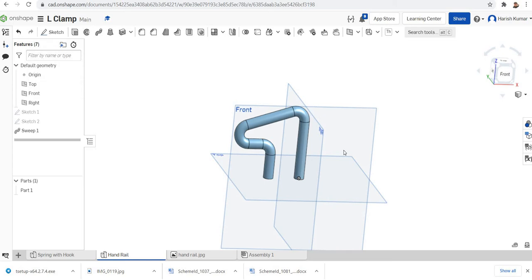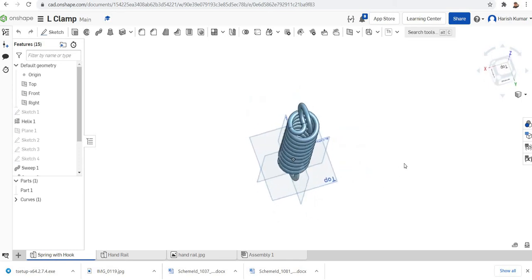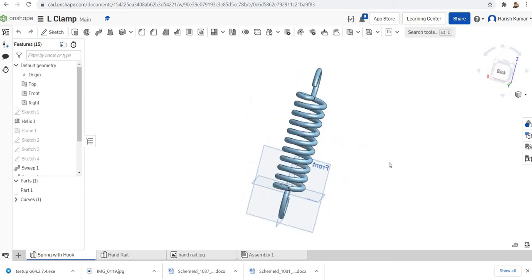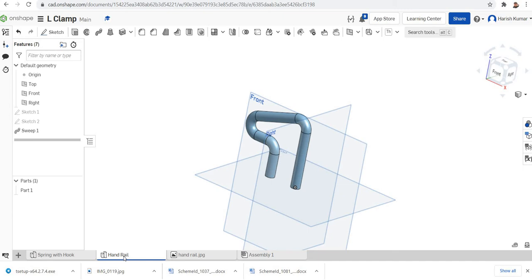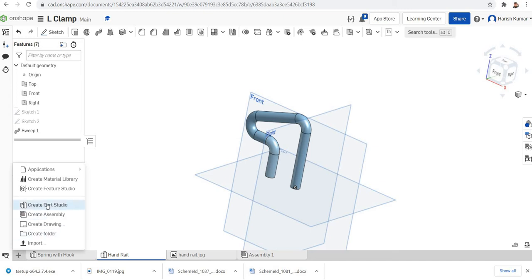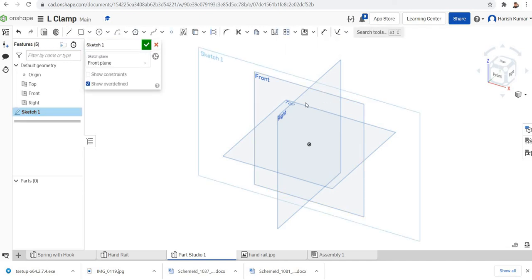In this particular tutorial I am going to model two models. The first one will be a handrail, and in the second session of this sweep I will try to model a spring with some end hooks. So these two models I will try to model, and to start the modeling I will first create a part studio.